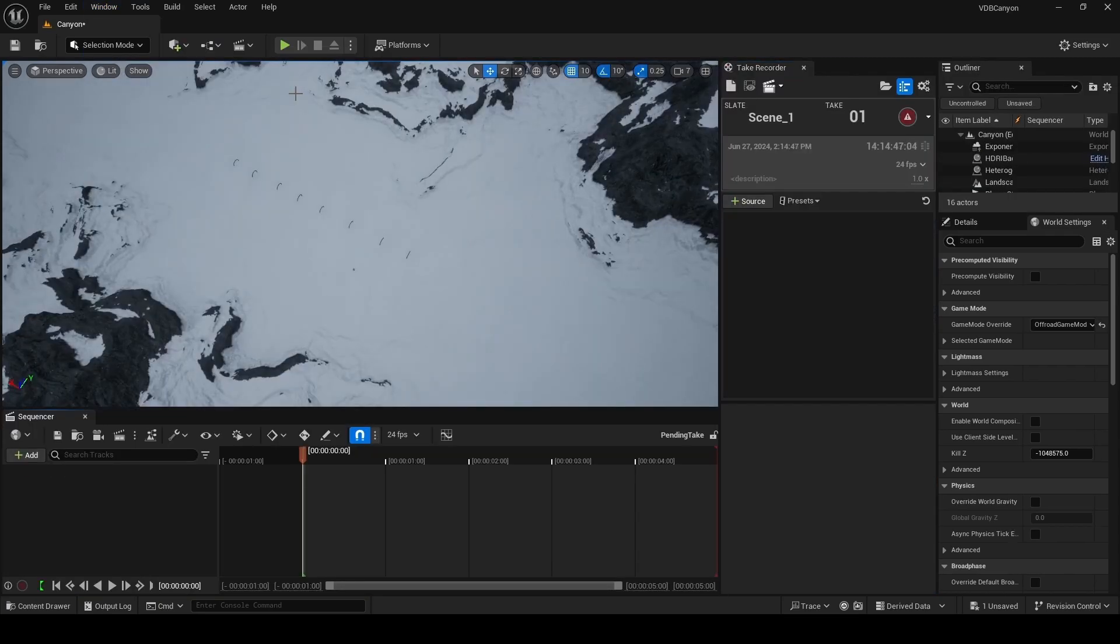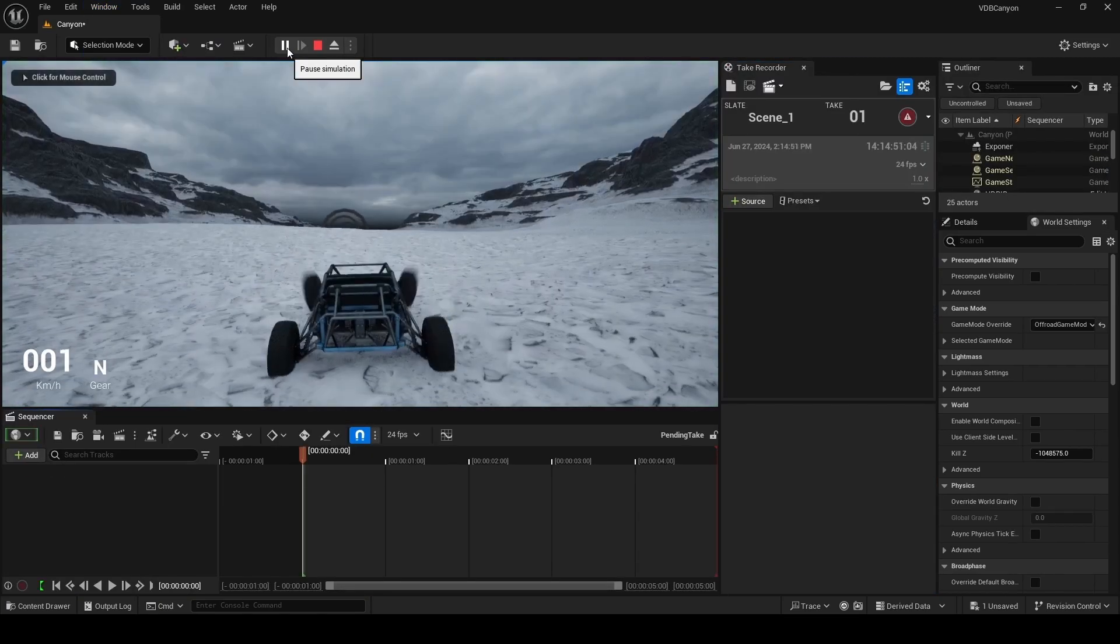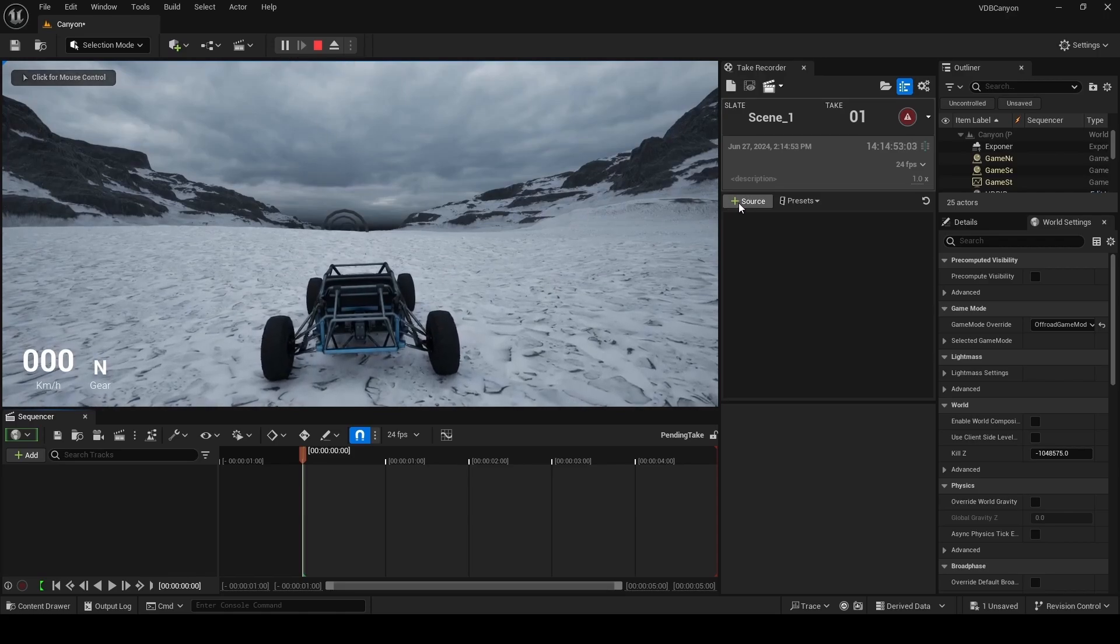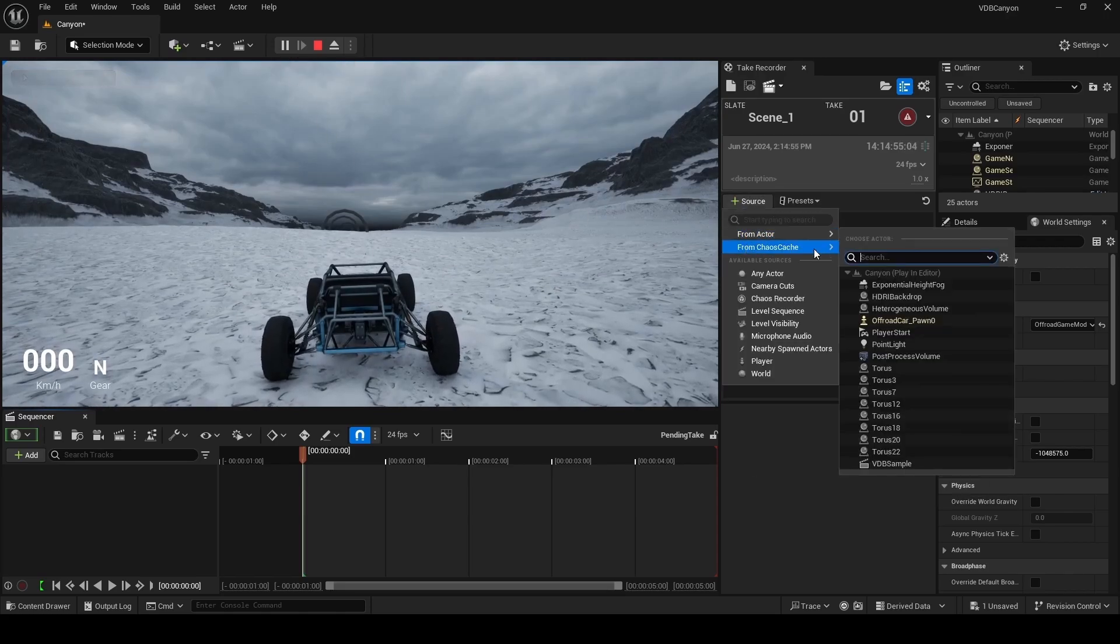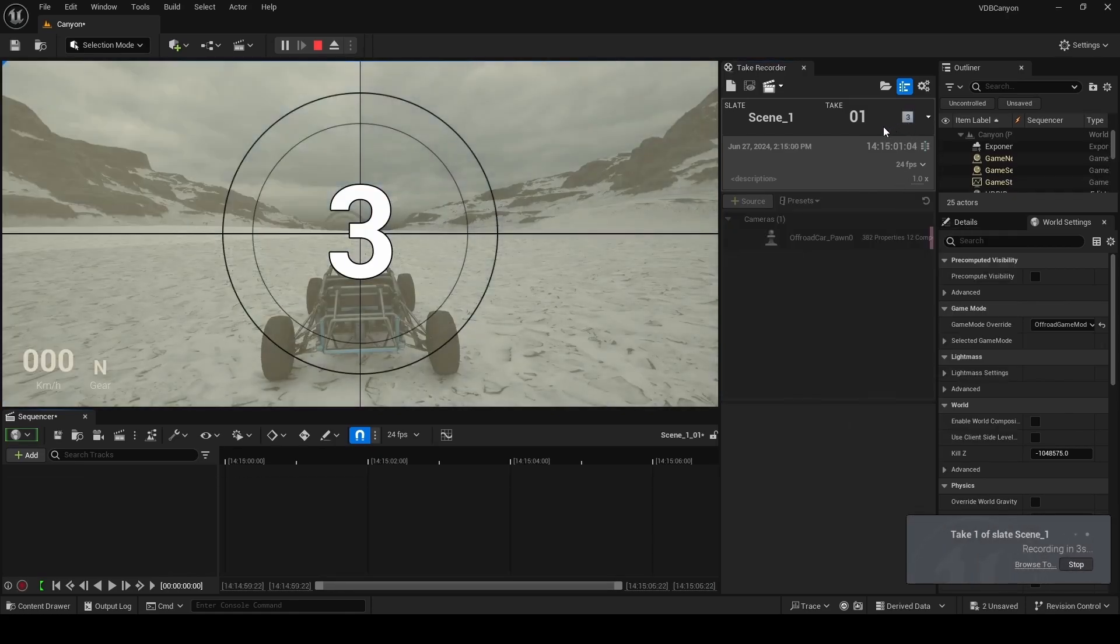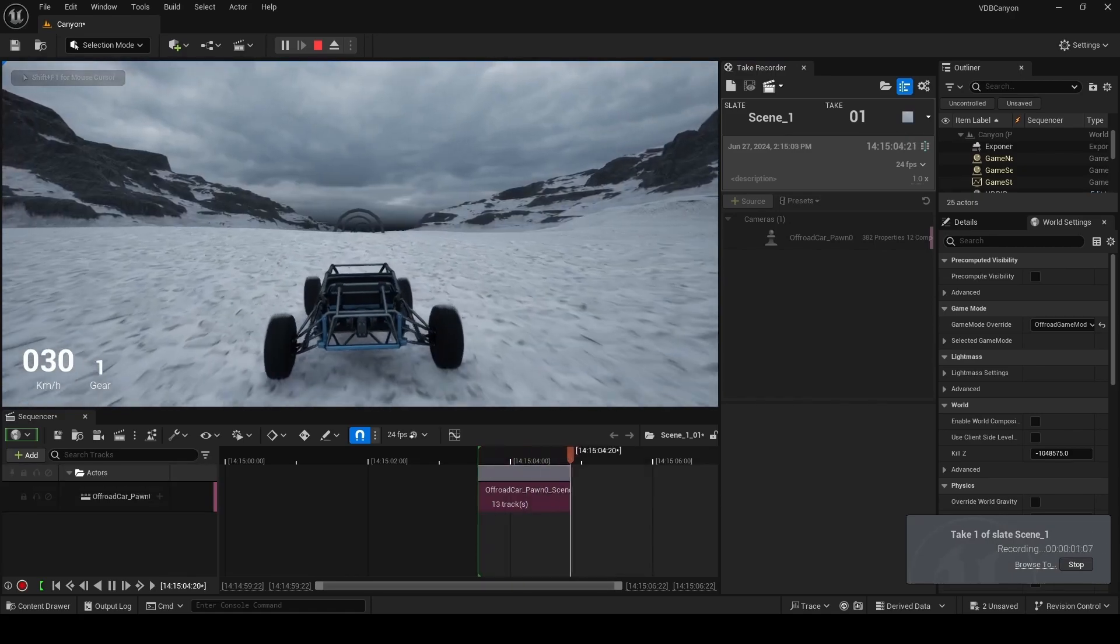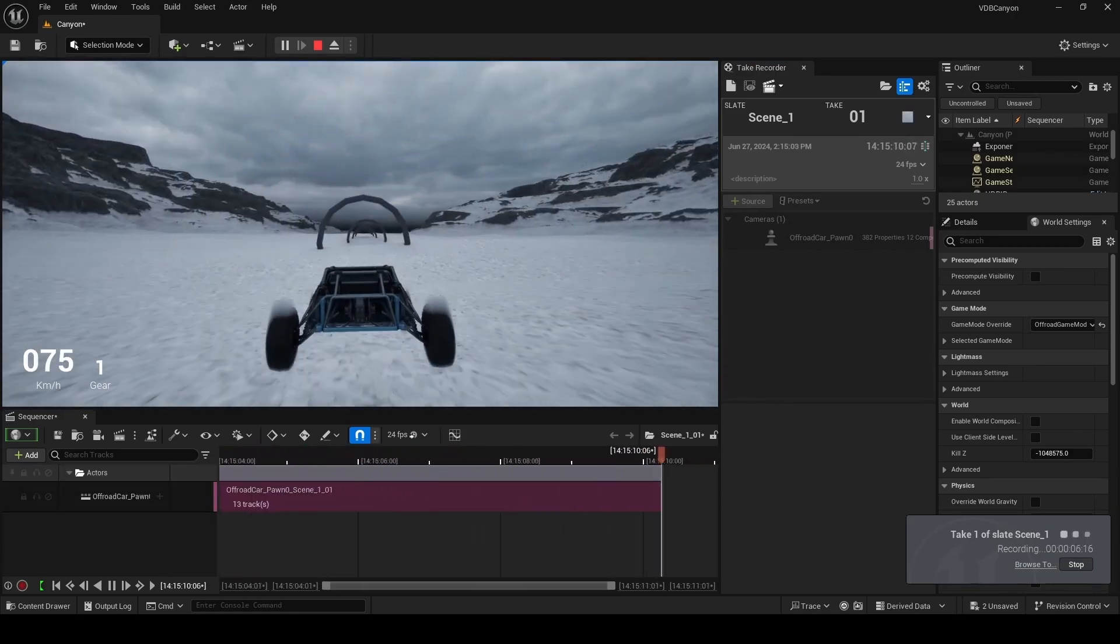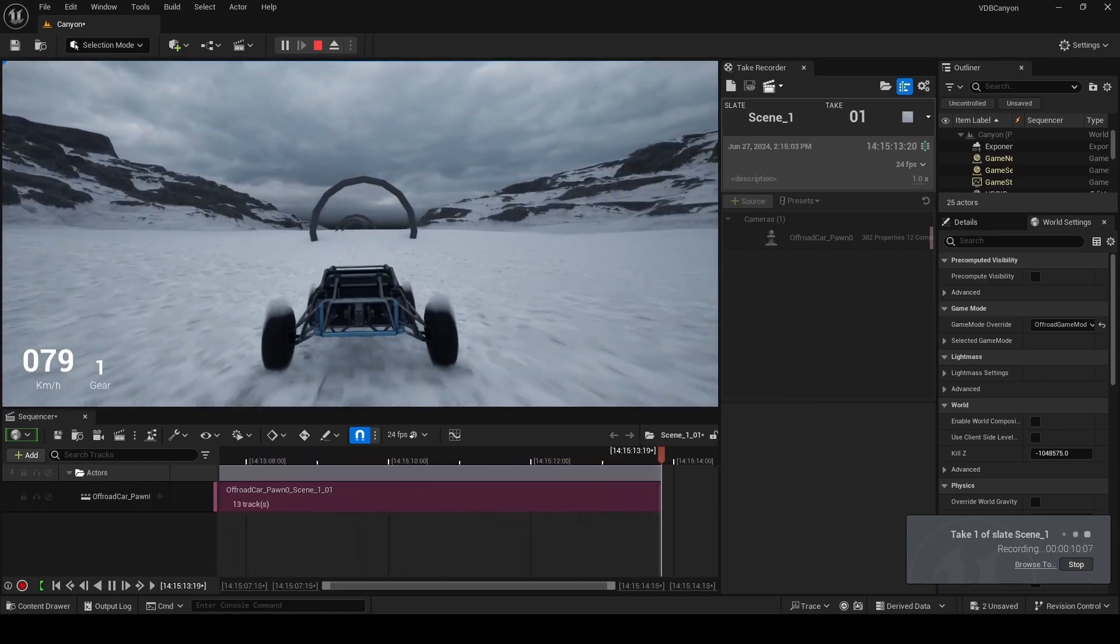Once take recorder opens, we're going to play in editor once again. Don't click on the viewport as you lose your mouse, but if you've done this already by accident, you can use shift F1 to get it back again. With our game running, we're going to add a source in take recorder and you're looking for this off-road car pawn over here. With the source added, we can now click on the record button, which is going to capture everything our off-road car pawn does. Now, you can click on the viewport and as you drive your car around, take recorder is capturing all of this to a sequence.